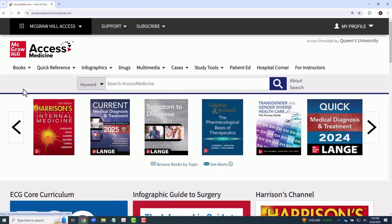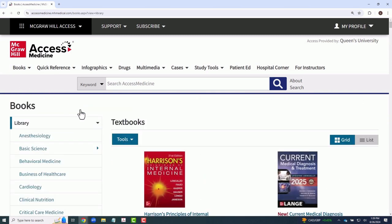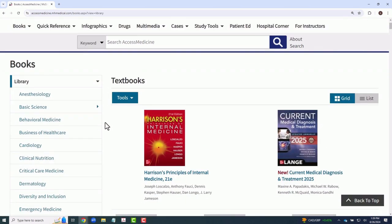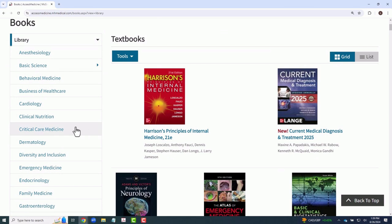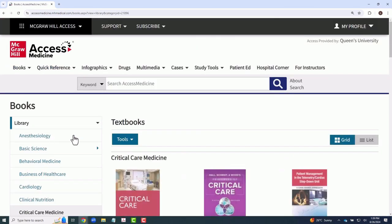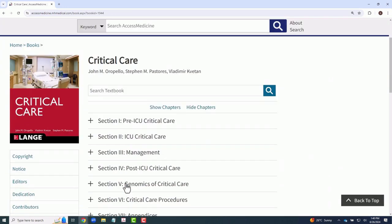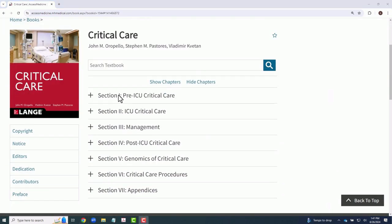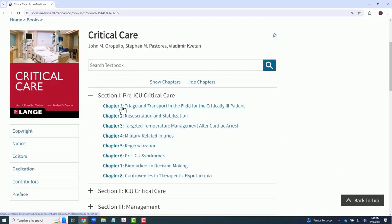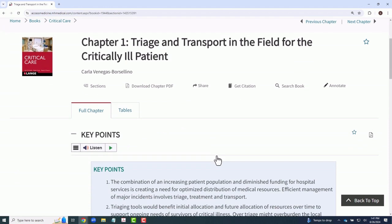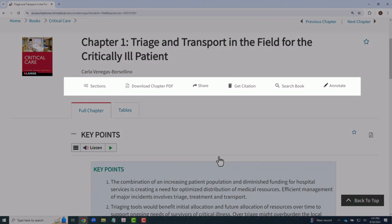First, let's look at the available textbooks. As you can see, they are organized by subject and there are a substantial number available. Within an individual textbook record, you can easily access the table of contents, download a chapter, search within the title, and more.